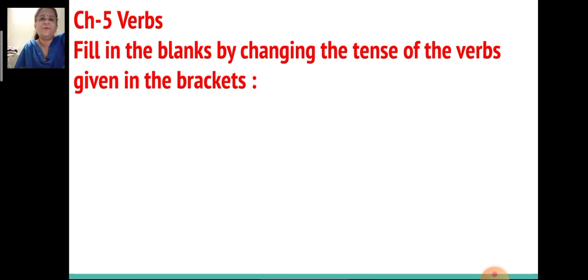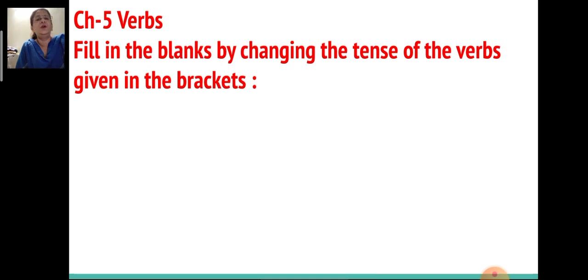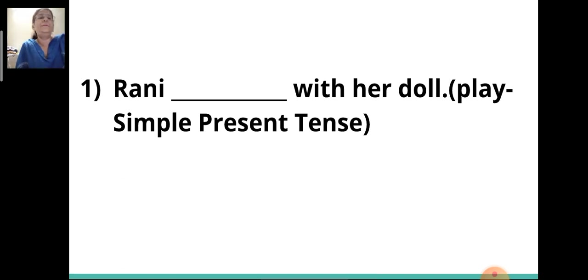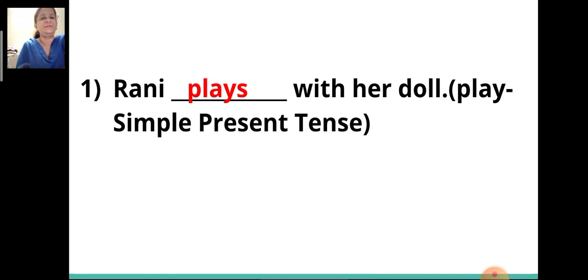Now let's go to Chapter 5: Verbs. You have to fill in the blanks by changing the tense of the verbs given in the brackets. First sentence: 'Rani ___ with her dog.' The verb given is 'play' and you have to change it to simple present tense. The answer will be 'plays.' Rani plays with her dog.